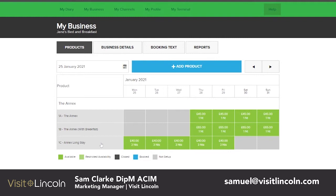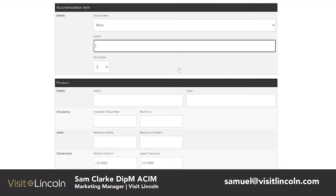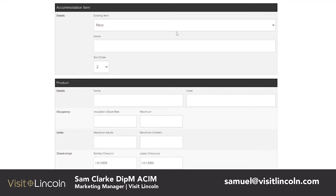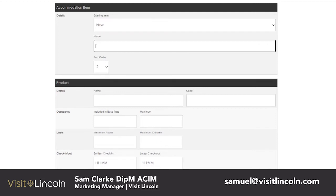To set up your own products, scroll up and click on the blue Add Product button. Once you have clicked the button you will be greeted by this screen. If you scroll up and click on existing item you will see New. If you click New, you will be prompted to create a new item.